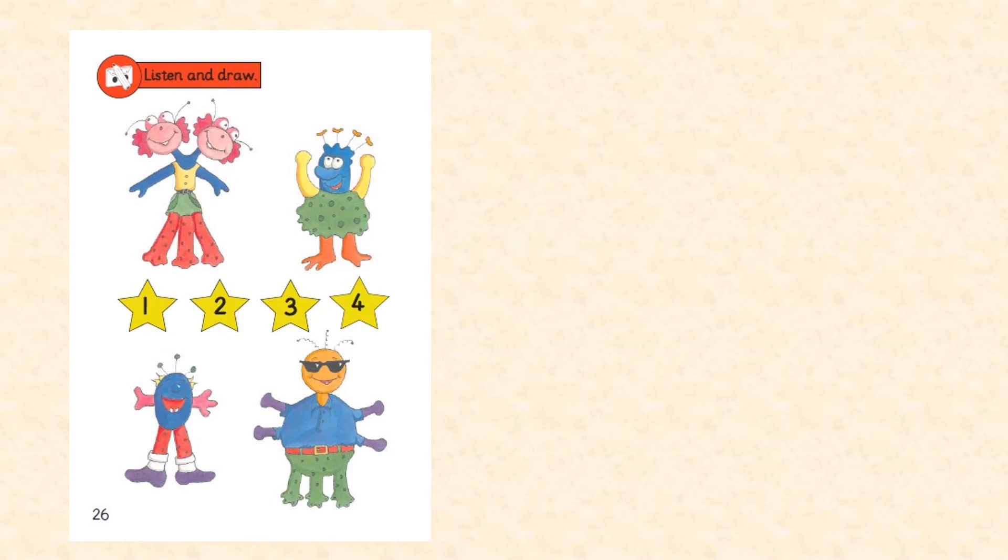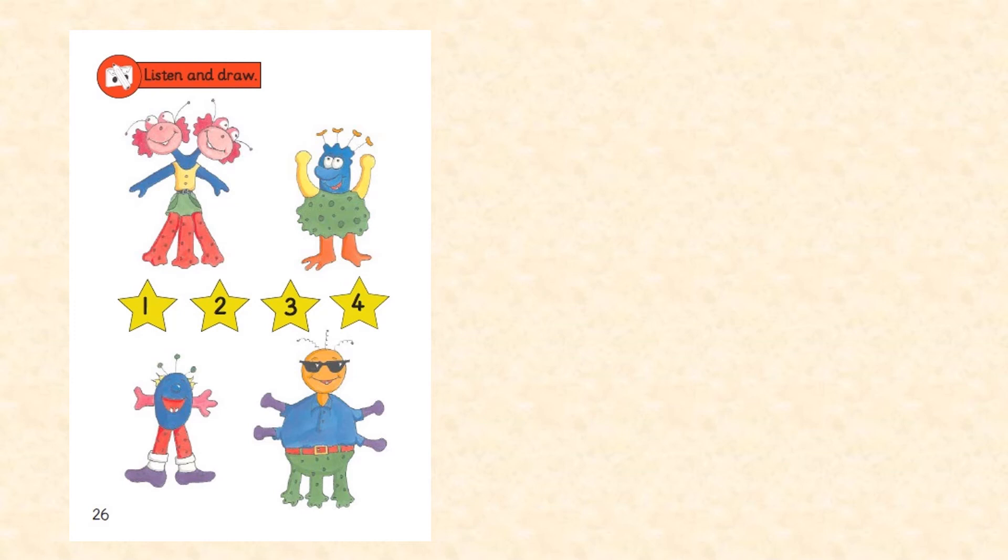Listening three point four. One. Hello, I'm Tweek. I've got two pink heads and three red legs. And I've got four blue fingers.